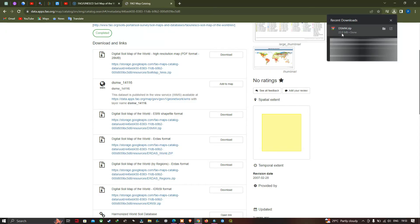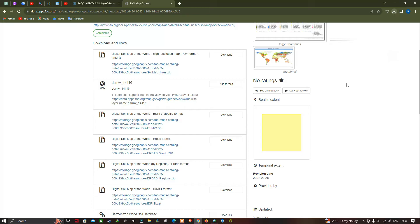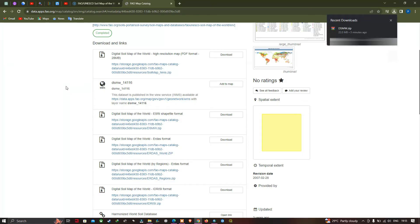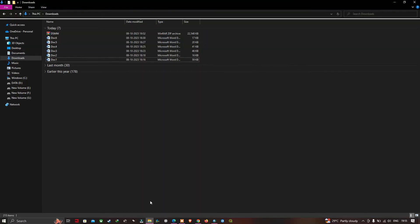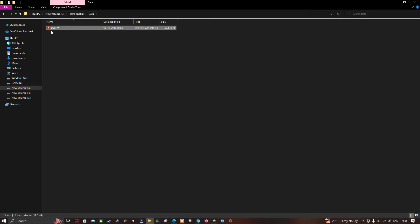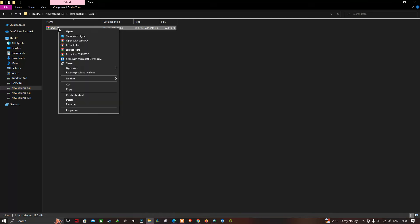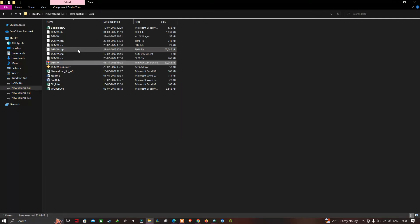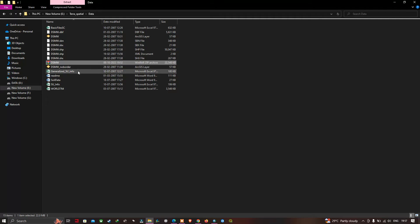The file has been downloaded — it is around 22 MB. Open the file manager and navigate to the downloads section. The digital soil map of the world zip file is available there. Paste the zip file into your folder location, then right-click and select 'Extract Here'. The files are now extracted, giving us the world soil shapefile.